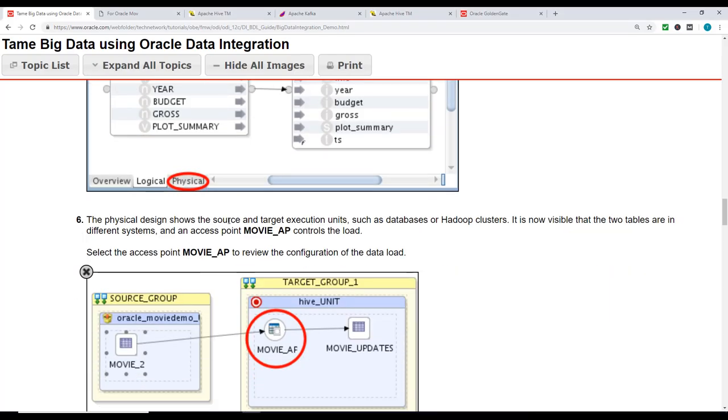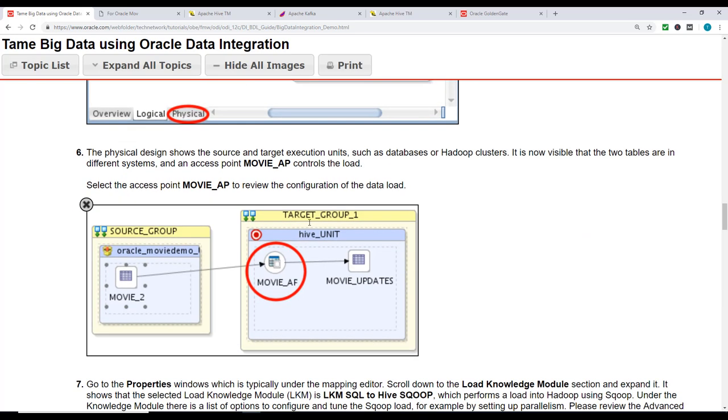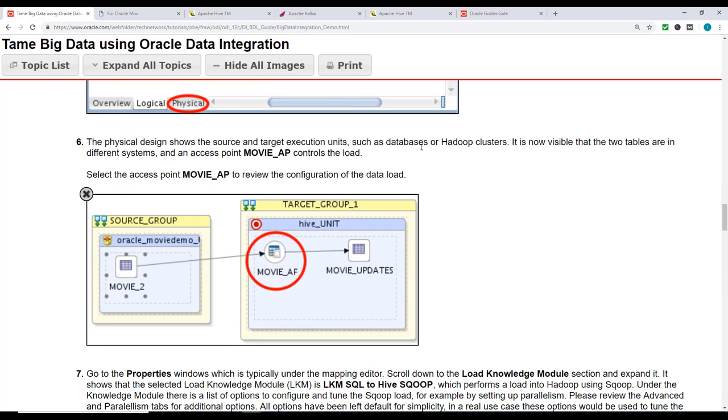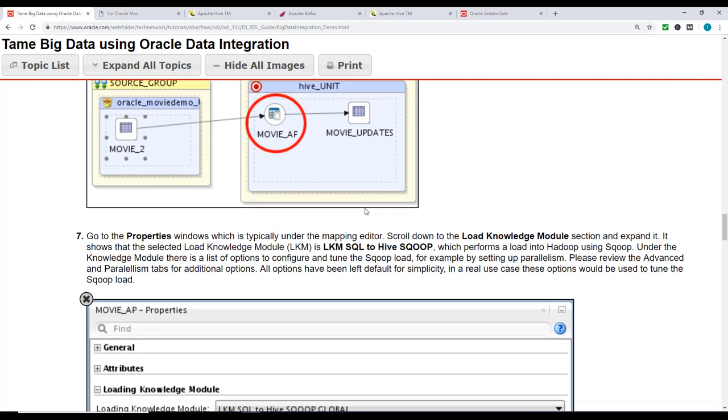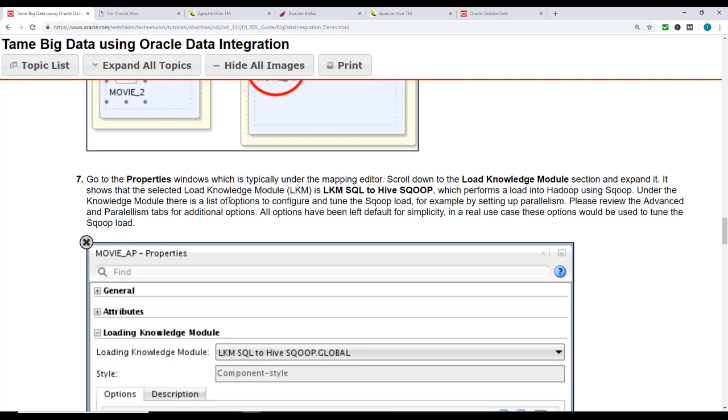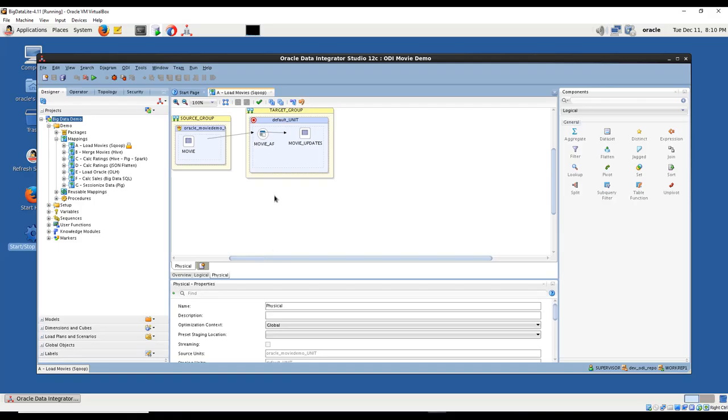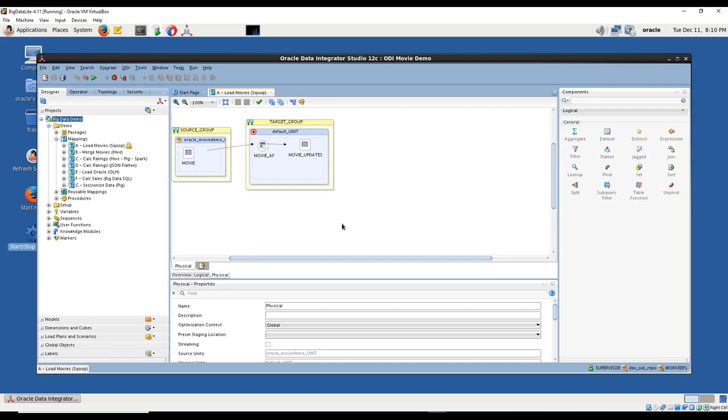Now let's go to the physical view. The physical design shows the source and target execution units such as databases or Hadoop cluster. It's now visible that the two tables are in different systems. One is Oracle, one is Hadoop. There's an access point movie_AP which tells what to do when loading data from source to target. This is a physical mapping showing the actual physical database.